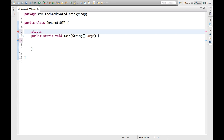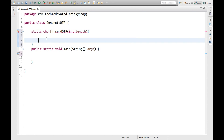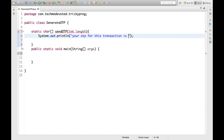Let's first write a method which creates the OTP. We'll write: static — it will return a character array — and the method name is sendOtp. It will take an argument for length, because OTP can be of different lengths — sometimes four characters, sometimes six. Now we'll write a print statement inside that says something like 'your OTP for this transaction'.